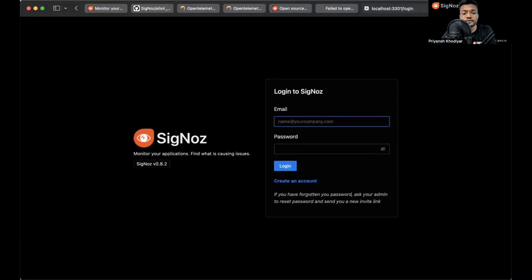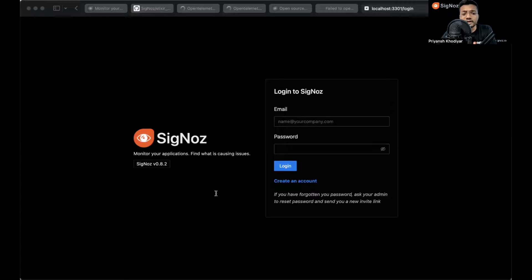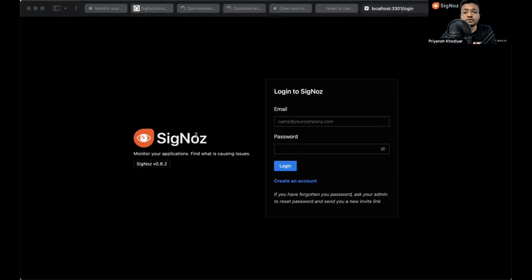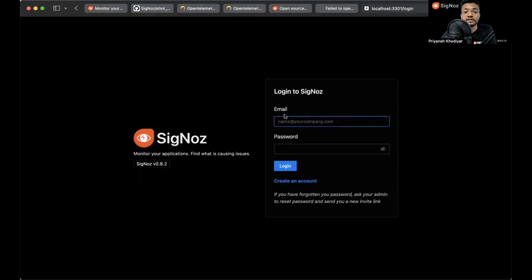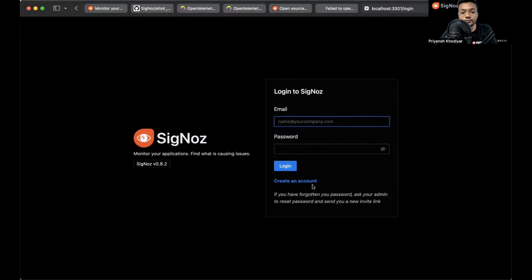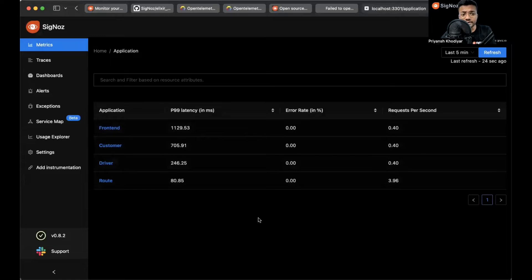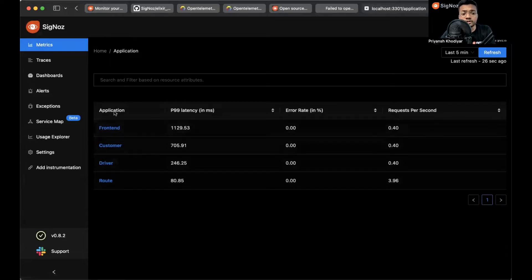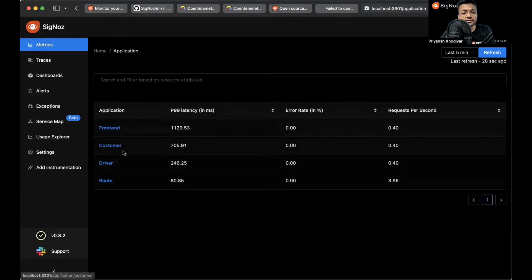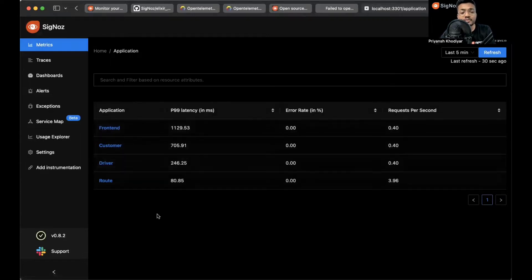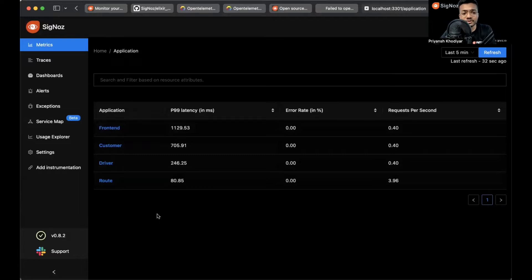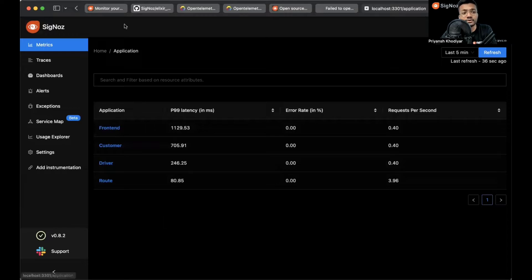SigNoz provides a role-based access control feature so you can create an account with admin access and then invite your team members to collaborate. Since I have my login credentials I'll just log in. The four applications that you see currently on screen are actually dummy applications that SigNoz ships with. You can also remove them if you wish a clean installation of SigNoz.